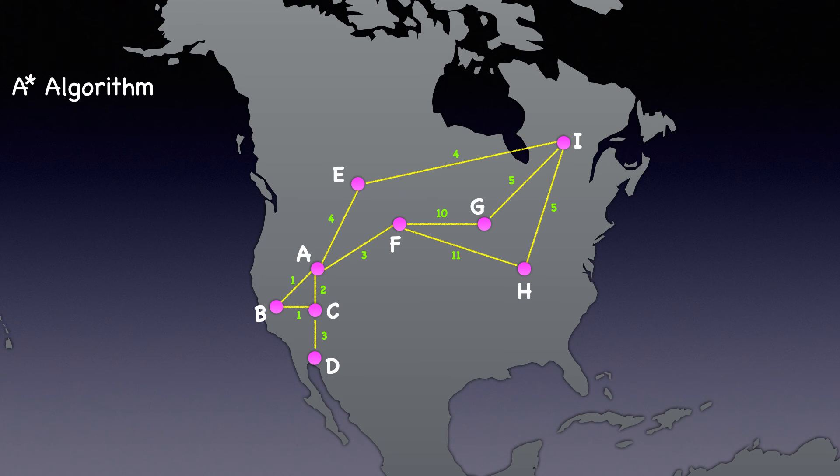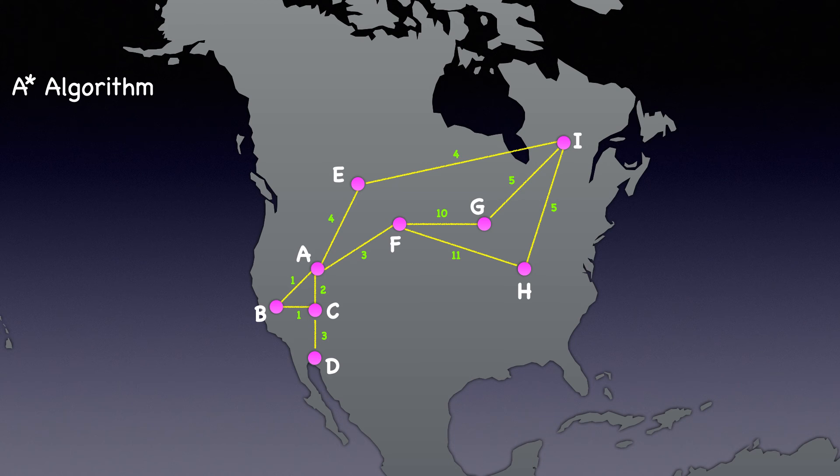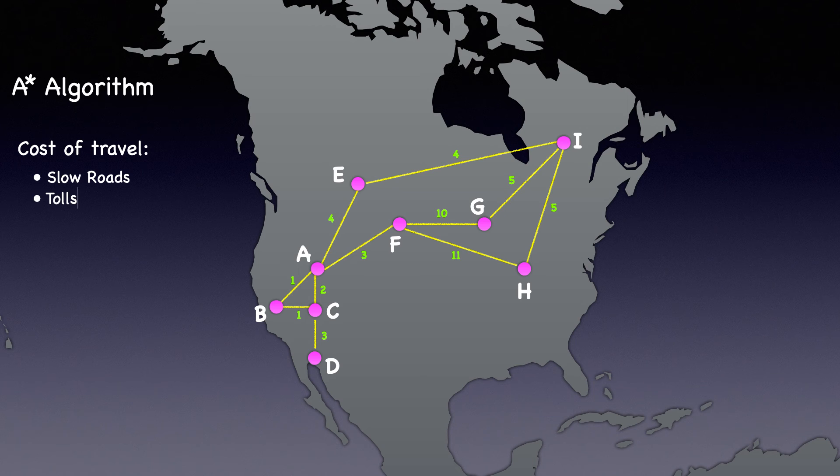What you see here is a map of North America with arbitrary cities that have edges connecting them. The number you see between each edge is the cost to travel between these cities. Please note that the cost here is not necessarily the Euclidean distance. The cost of travel can vary based on various factors like slow roads, tolls, or high traffic areas, just to name a few.